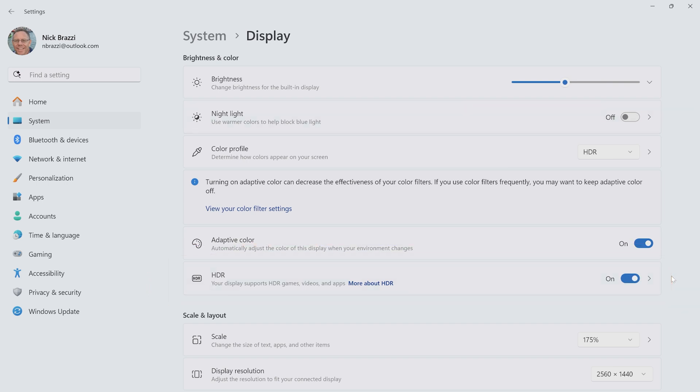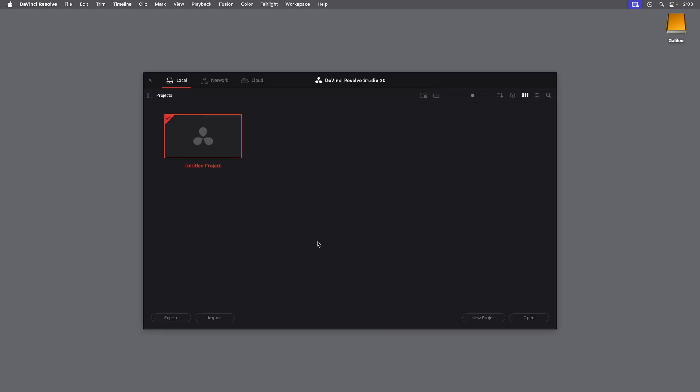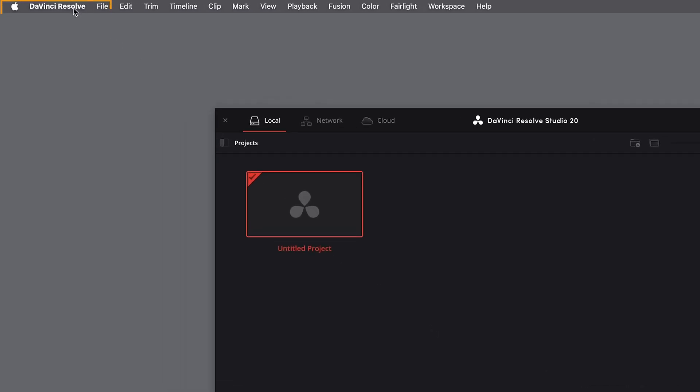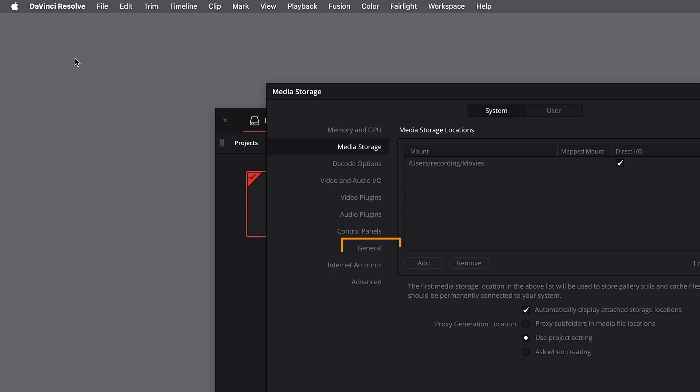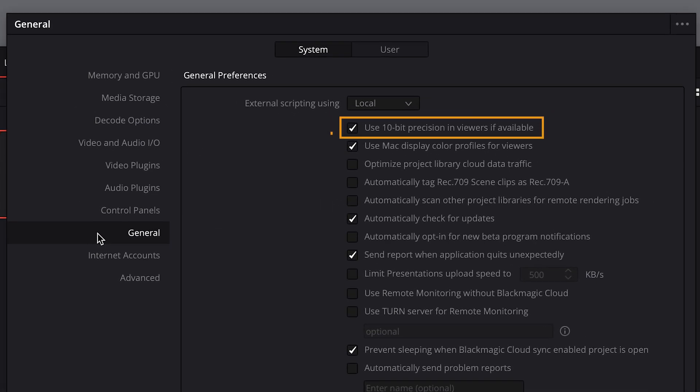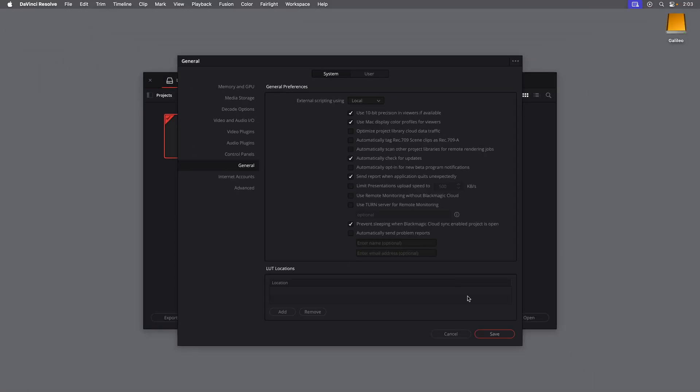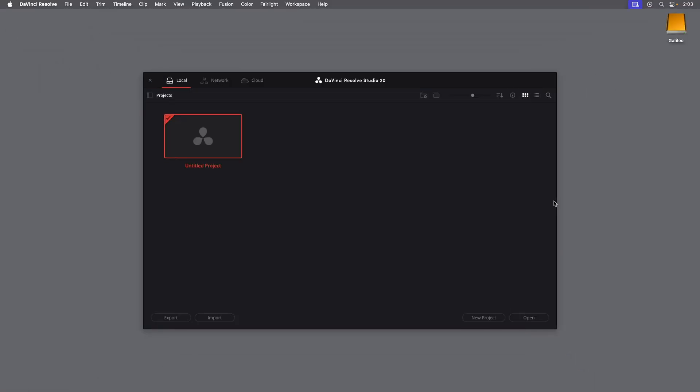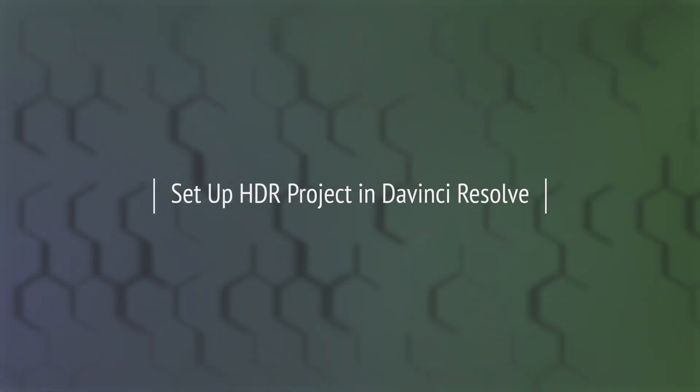Once your display is set up, in general, there's still a little bit of setup to do in DaVinci Resolve. Go to the DaVinci Resolve menu at the top, then go to Preferences. Go to the General category, and make sure the option for 10-bit precision is enabled. And on a Mac, you should enable the option that says Use Mac Display Color Profiles for Viewers. Or on Windows, this option is Use Windows Display Color Management and HDR for Viewers. And with all that in place, Resolve will be able to display color accurate HDR video. Just be aware, you will not see the full HDR color and brightness in this YouTube video. But I have been doing my work with an Apple XDR display.